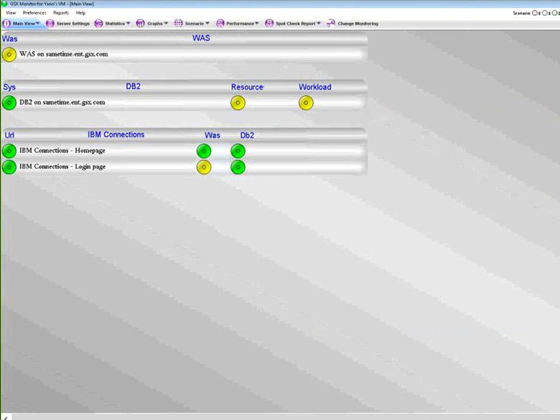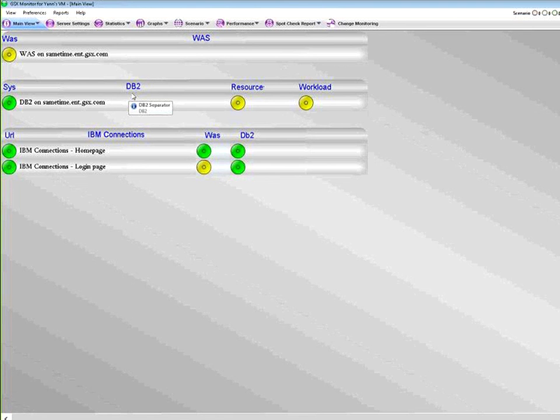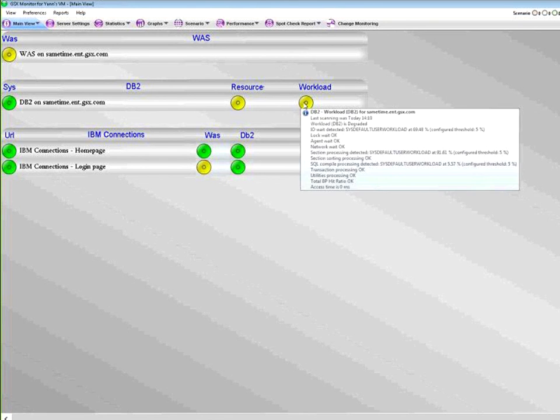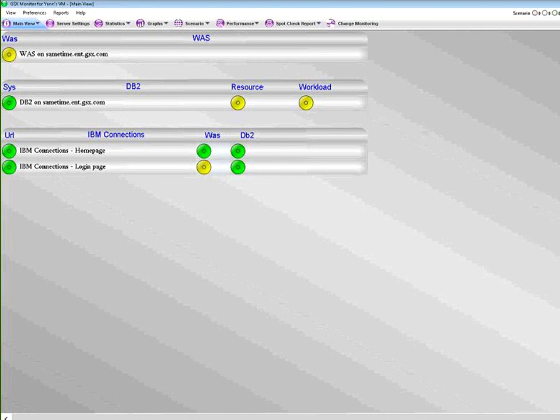That's basically it. You can take a look here, we are doing a lot of things on DB2, we are also doing a lot of things on WebSphere application server. That way you can actually combine the monitoring of Connections with the monitoring of your resources on DB2, for example you can take a look at the workload. Thank you very much. If you're interested we have a trial available at gsx.com. Do not hesitate, we're here if you have any questions. Thank you, bye bye.